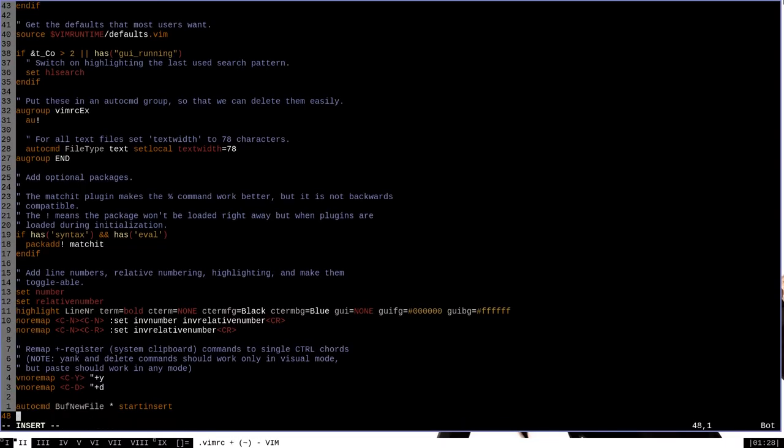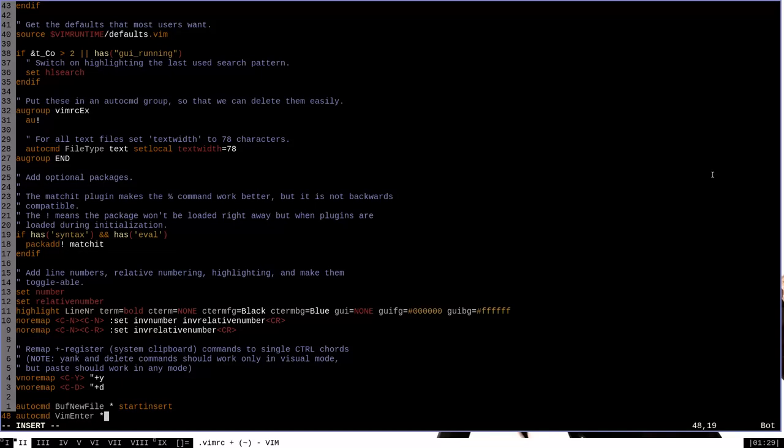And here at the bottom, I want to add another auto command. And this one is a little bit more complicated. This one's going to begin with Vim enter, which is basically just triggering when we start Vim. It actually specifically triggers after everything that is involved with Vim startup is finished. But then we want to say star. And then if, we're doing an if statement here, empty, that is if this thing we're working with is empty, expand, and then in quotation marks, the percent sign,